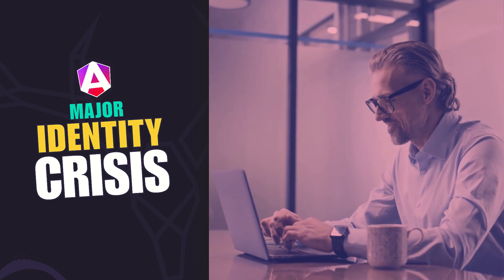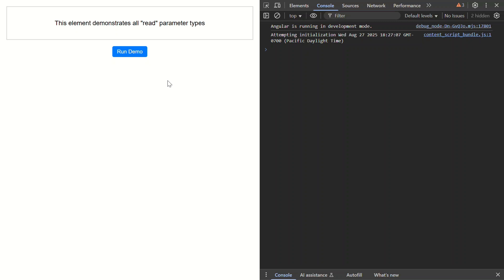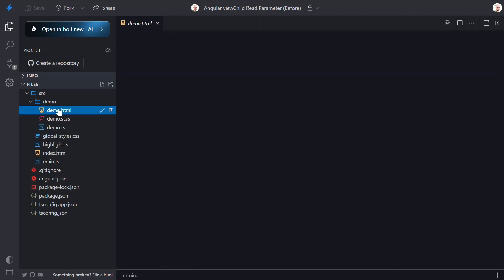Let's check it out. Here's the app we'll be working with in this tutorial. It's a simple Angular component that's going to be used to demonstrate the read parameter in the ViewChild signal query. Right now this thing is pretty boring — we've got a box with some text and a button that doesn't do anything yet. But by the end of this video, this single element is going to demonstrate four completely different ways we can access it from our component code.